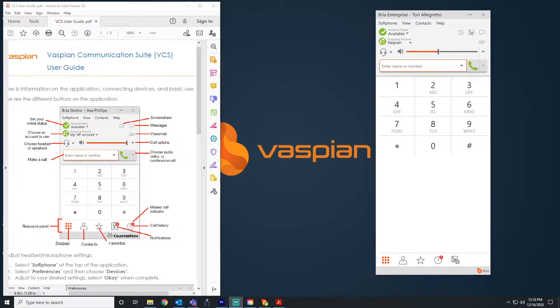Now we've already gone through the buttons on the phone, and on the left side of the screen I have an image as well, just as a reminder while I walk you through the different functions on the phone.